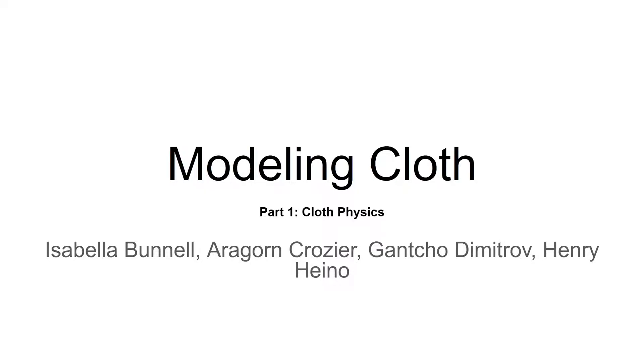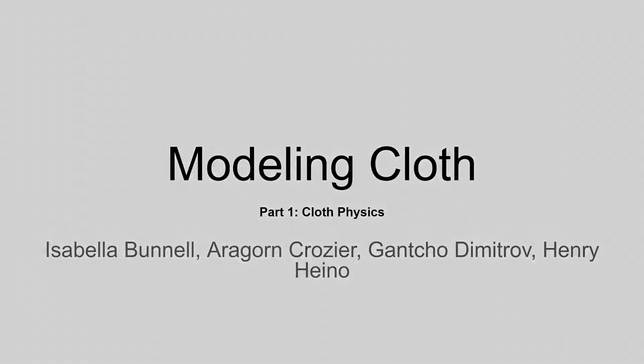Hello. Today we're going to learn about modeling cloth in computer graphics. Let's get started.